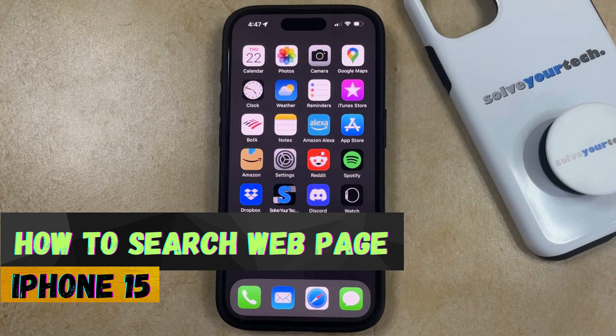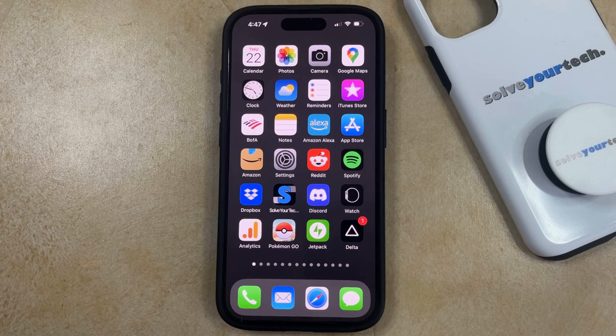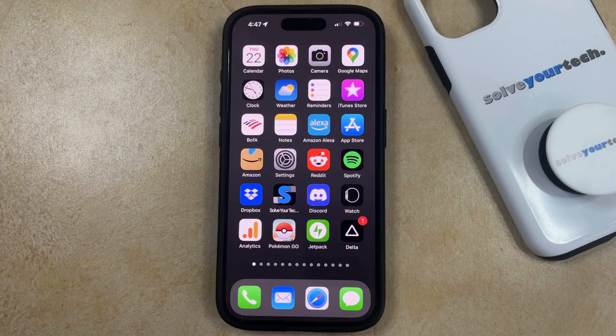If this guide helps you out, then please consider subscribing and liking this video. The Safari web browser on your iPhone has a tool that allows you to search through content on a web page.